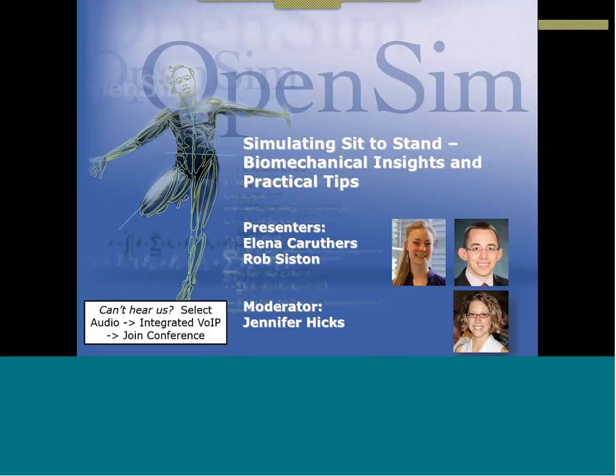My name is Jennifer Hicks. I'm the OpenSIM R&D Manager and the Associate Director of the National Center for Simulation and Rehab Research. I'll be serving as the moderator for today's webinar.